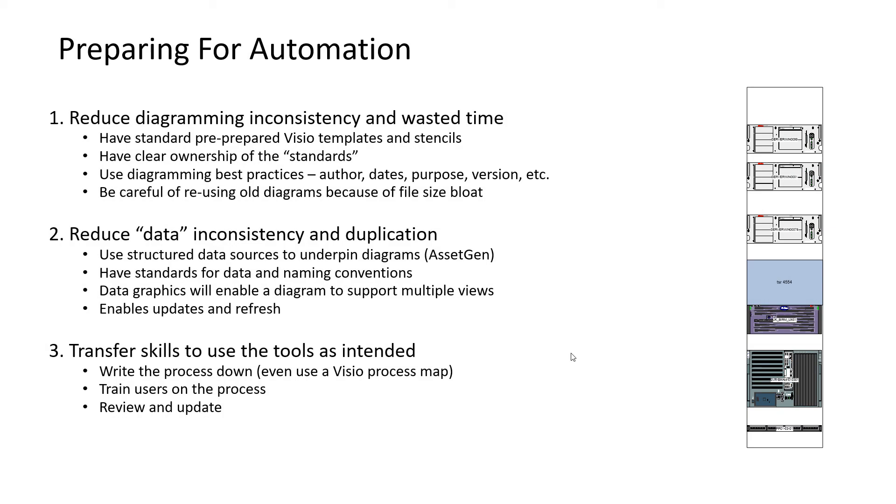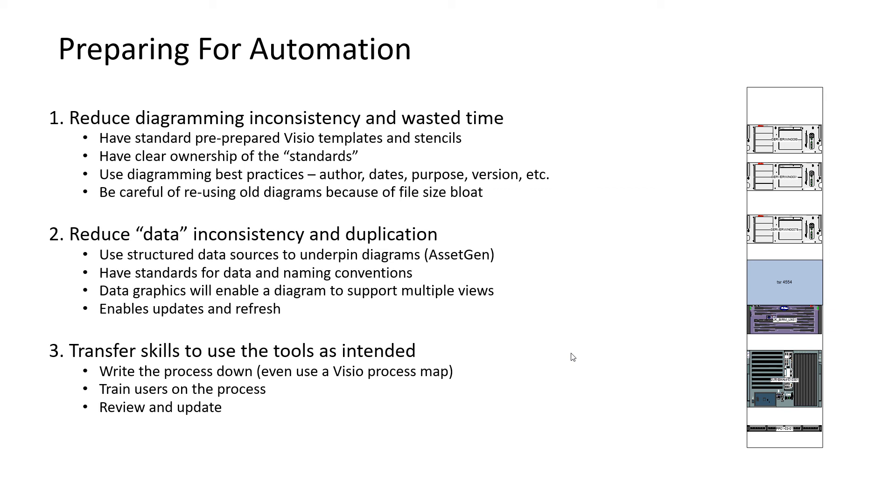To prepare for automation of this form, as well as having good data, we need to have good Visio stencils and templates and some standards. And we can help you through that process, both reducing the inconsistency within data, but also the inconsistency within the diagrams. Because everybody will start to get the same outputs because we're automating the whole process. And we can also transfer the skills to make sure you have a Visio subject matter expert alongside AssetGen to actually take things forward and extend the use of our system.